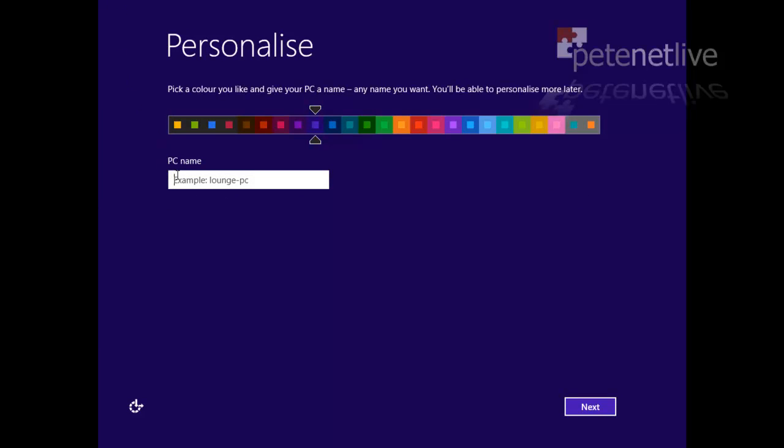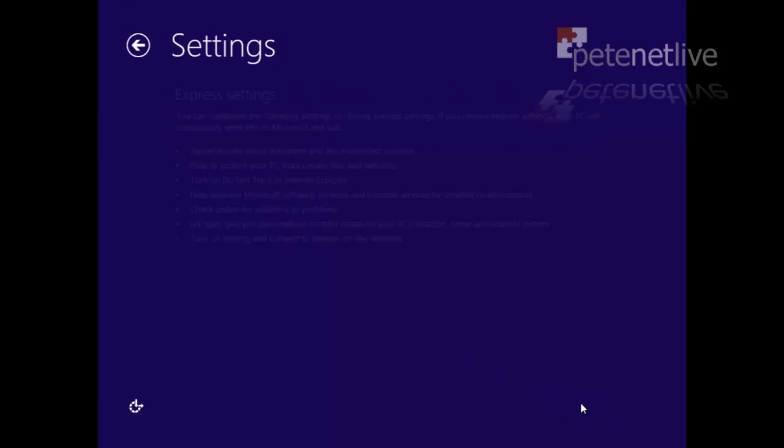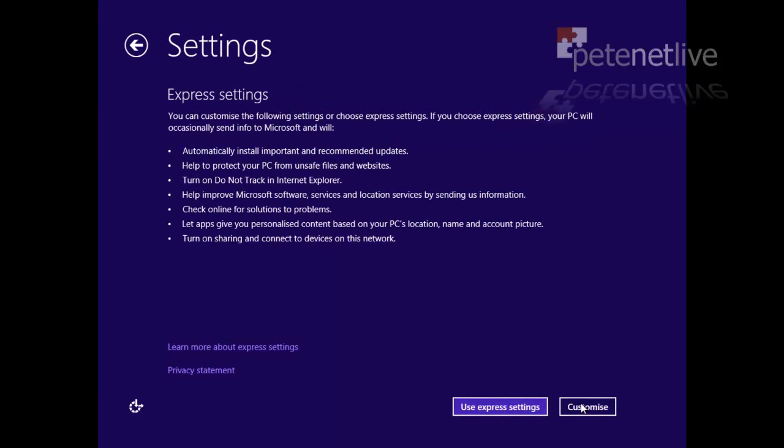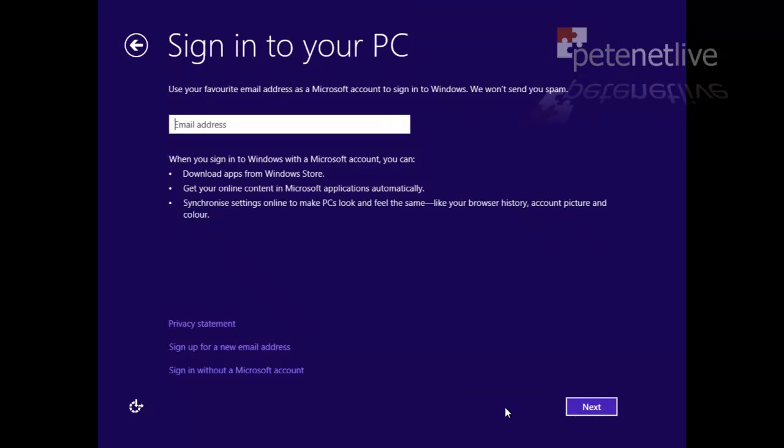Check your colors and set your PC name up as required. I'm just going to call this one Windows 8 or Win 8. And I'm going to accept the express settings.